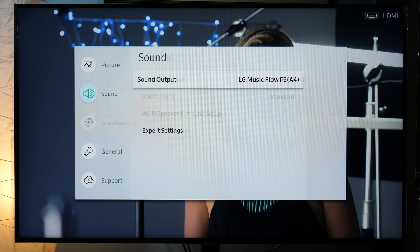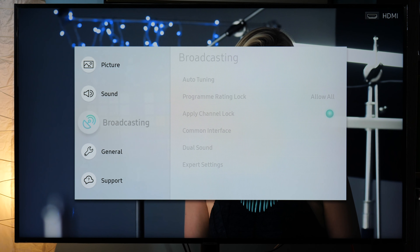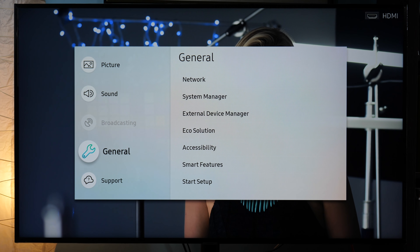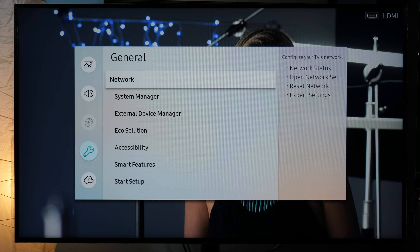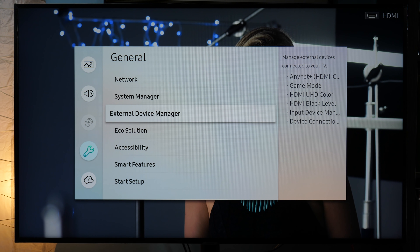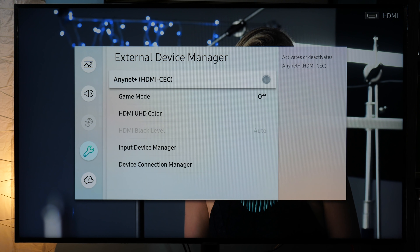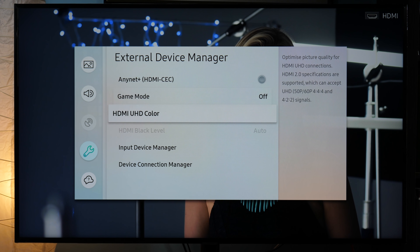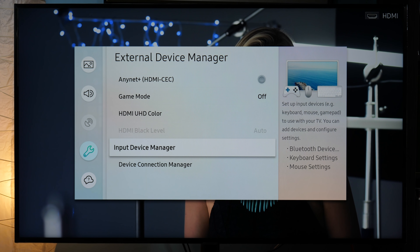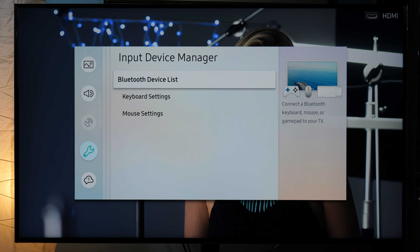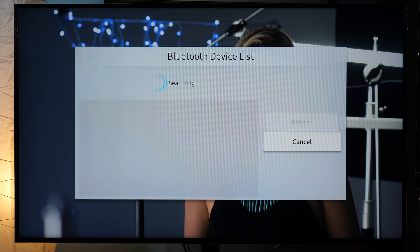For keyboards and mice, you go to General, External Device Manager, Input Device Manager, and here you have the Bluetooth Device List. Keyboards, mice, and gamepads can be connected.